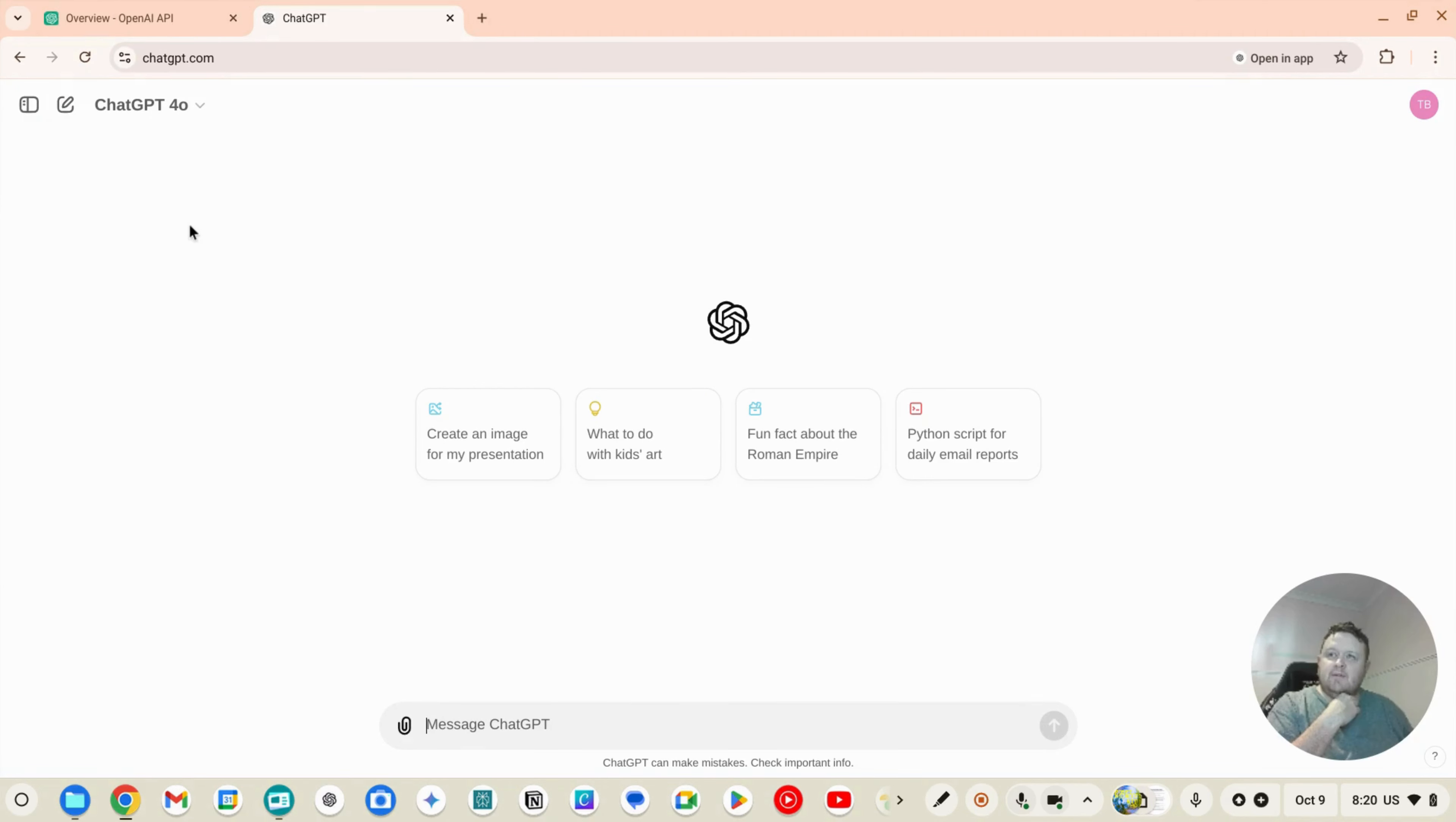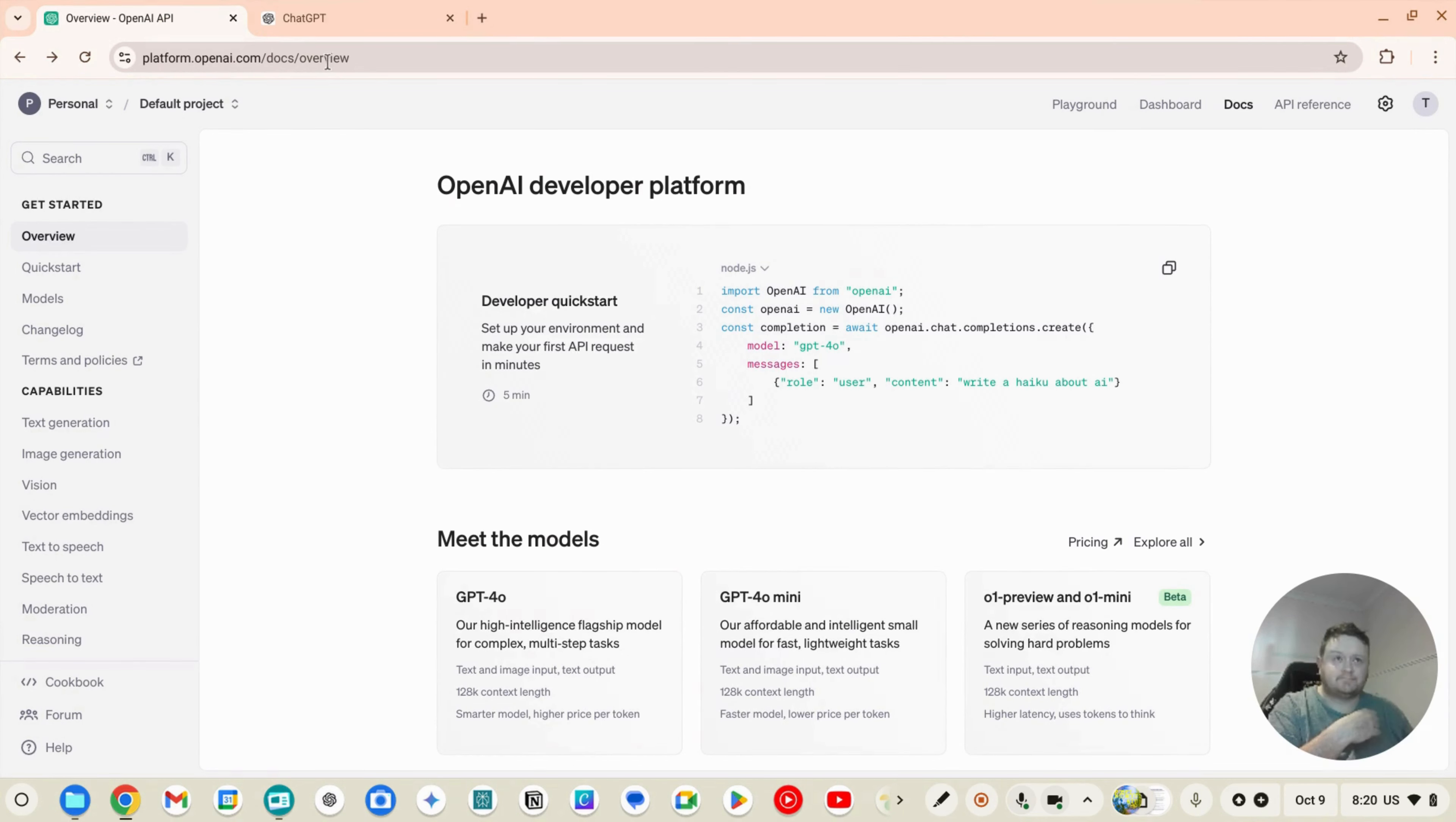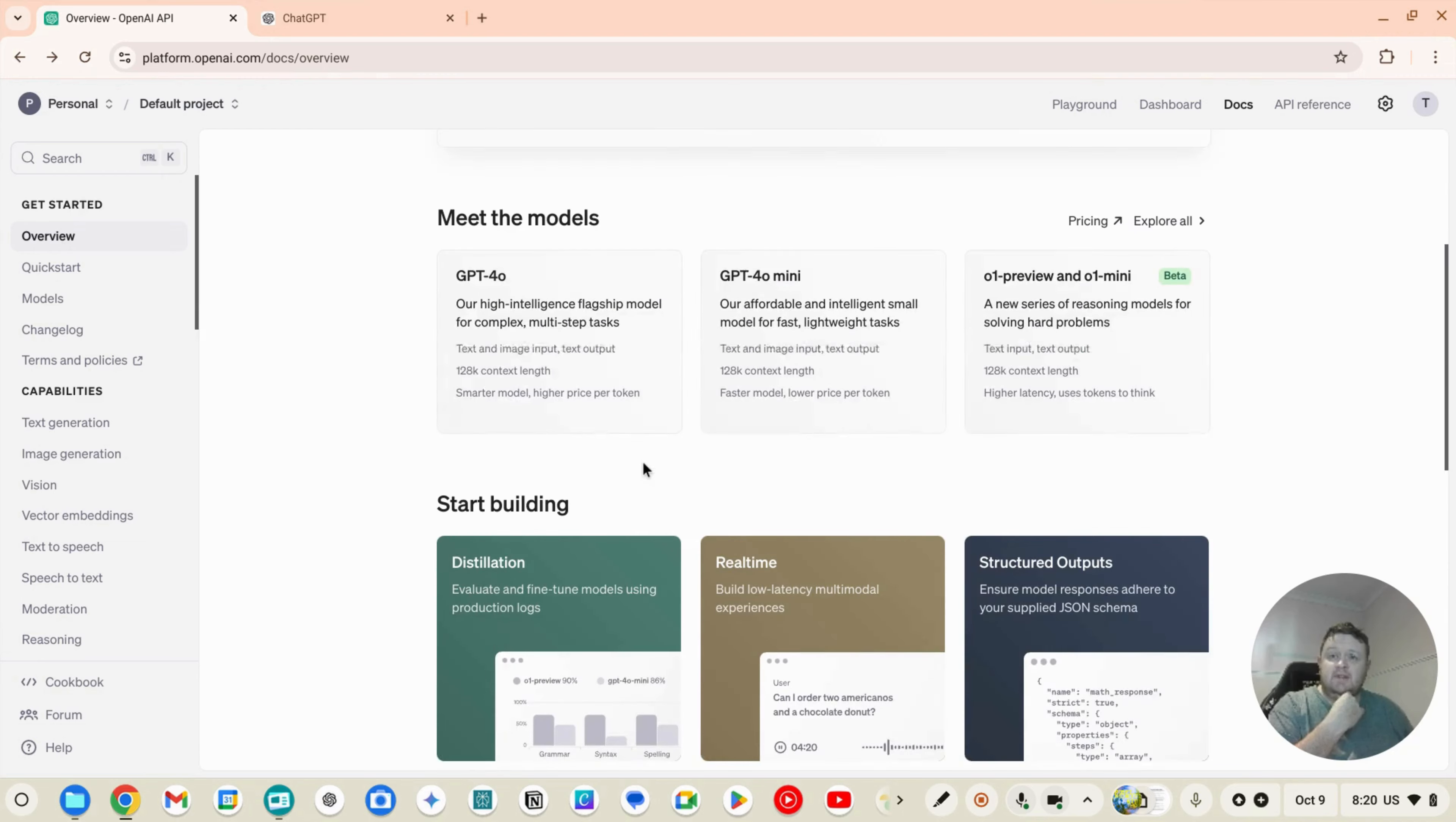So everyone's familiar with ChatGPT and the various models. There is another sister site to ChatGPT which is the developer environment. So if you just type in platform.openai.com slash doc slash overview or just platform.openai.com it'll come out with this.